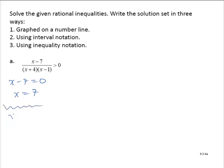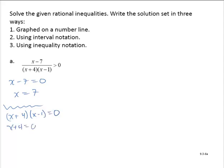Then we'll solve x plus 4 times x minus 1 equals 0. So x plus 4 equals 0, which means x is negative 4, and x minus 1 equals 0, which means x equals 1. So we have three important values.